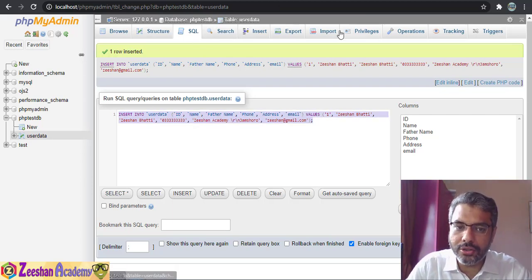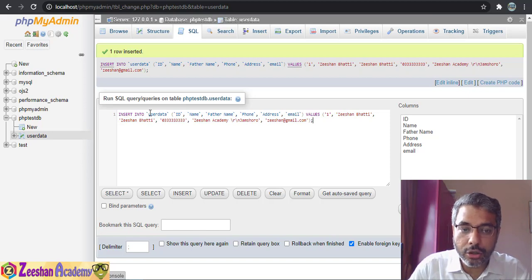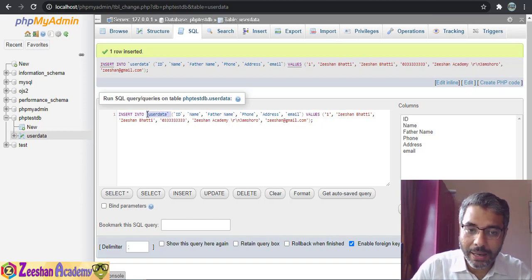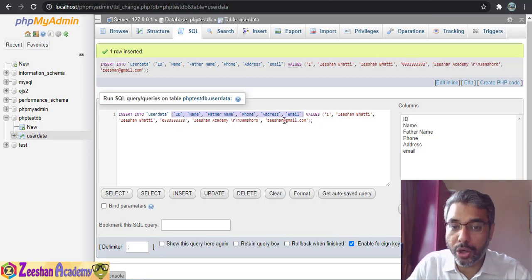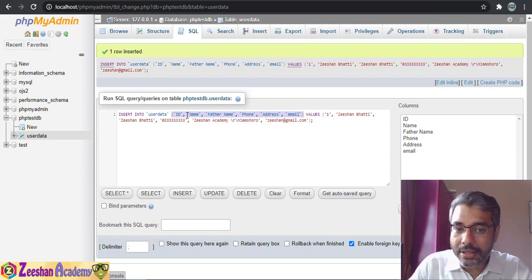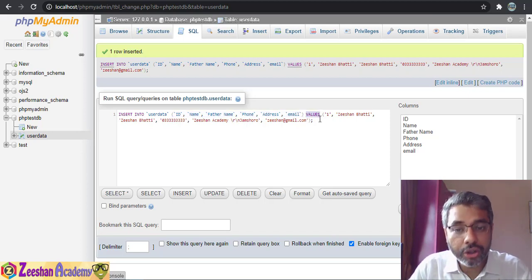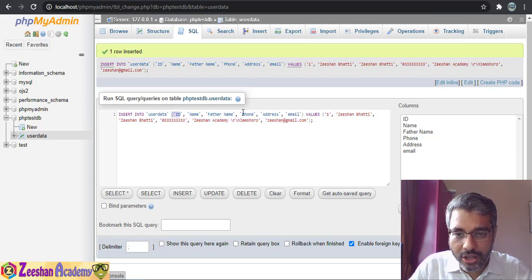The query reads: INSERT INTO user_data — insert the data into our table. So user_data is our table name. Then: ID, name, father_name, phone_number, address, email — these are the names of the table columns, specified sequentially in the order we created them. This is the syntax of the INSERT query.